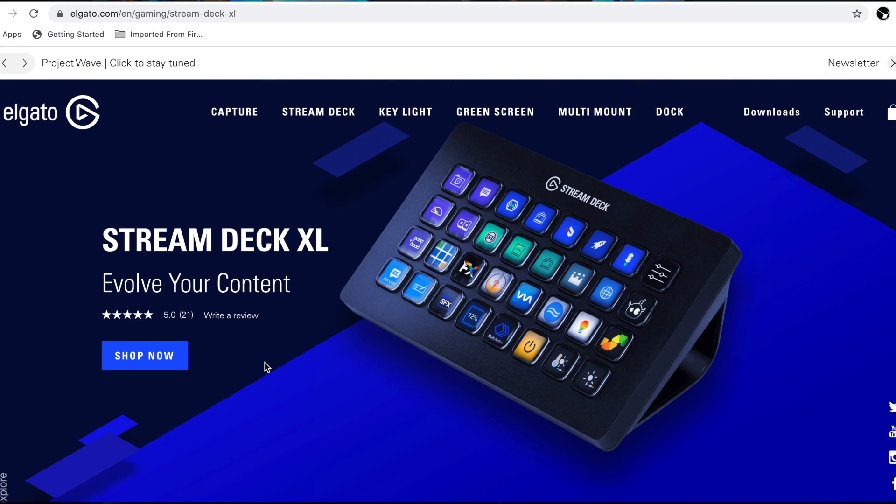In today's video, I'm going to take you through how to download and install the software for the Stream Deck, show you how to connect your accounts to it, and then take you through some of my favorite ways to use this awesome piece of equipment. With that being said, let's get into it.